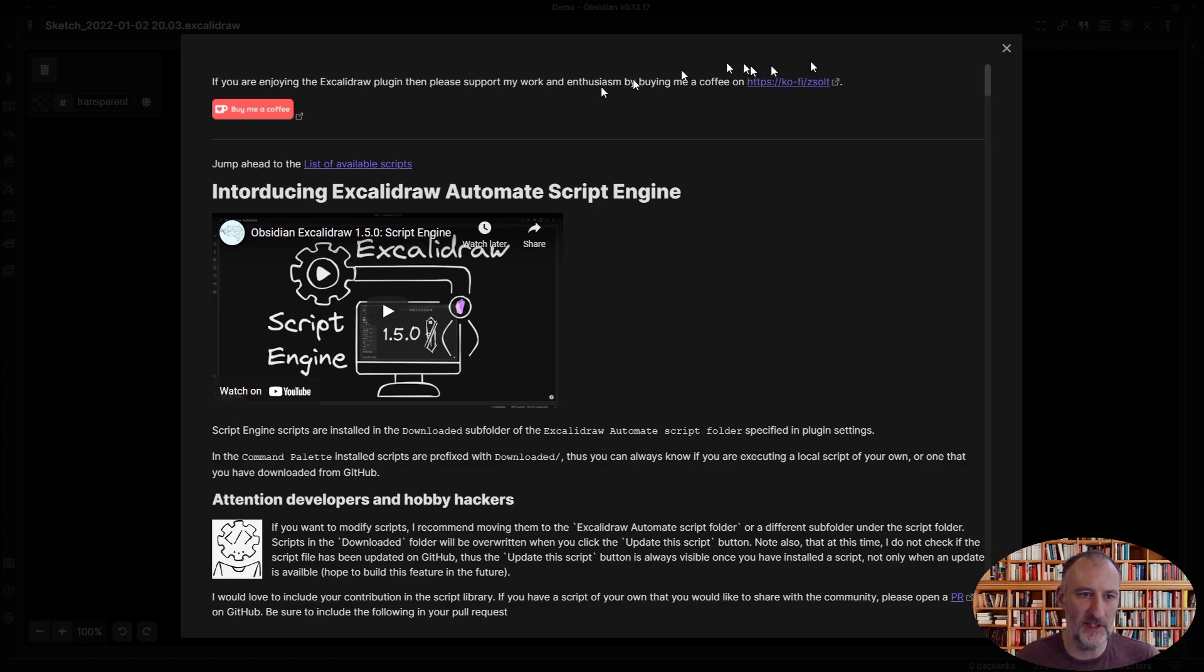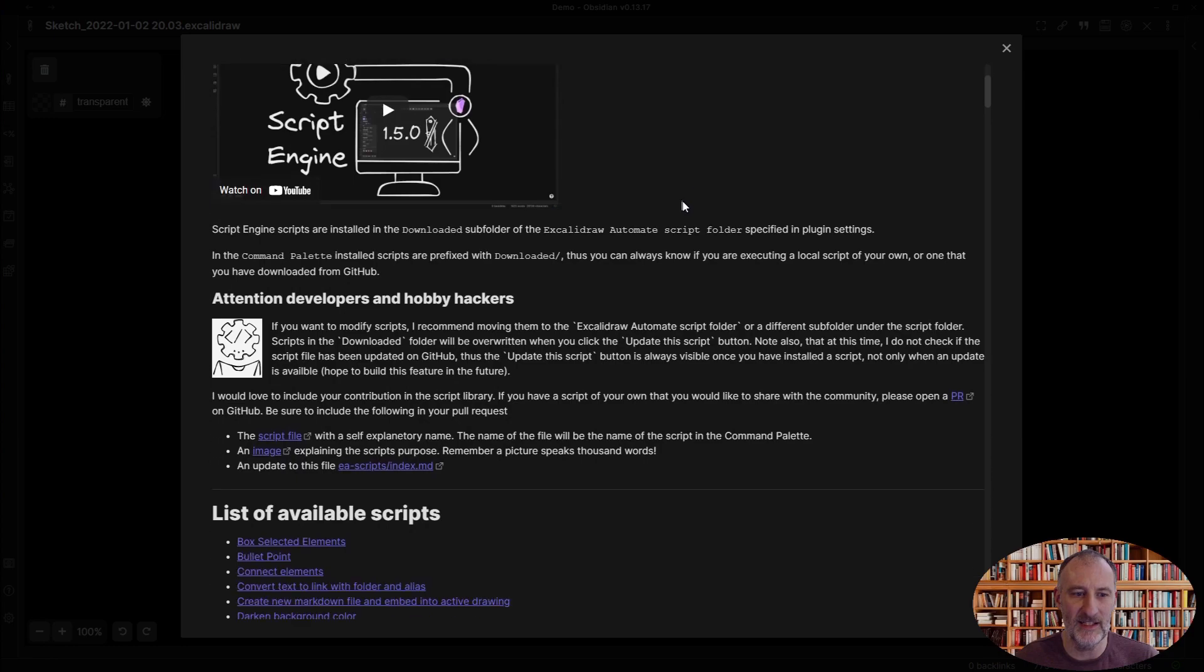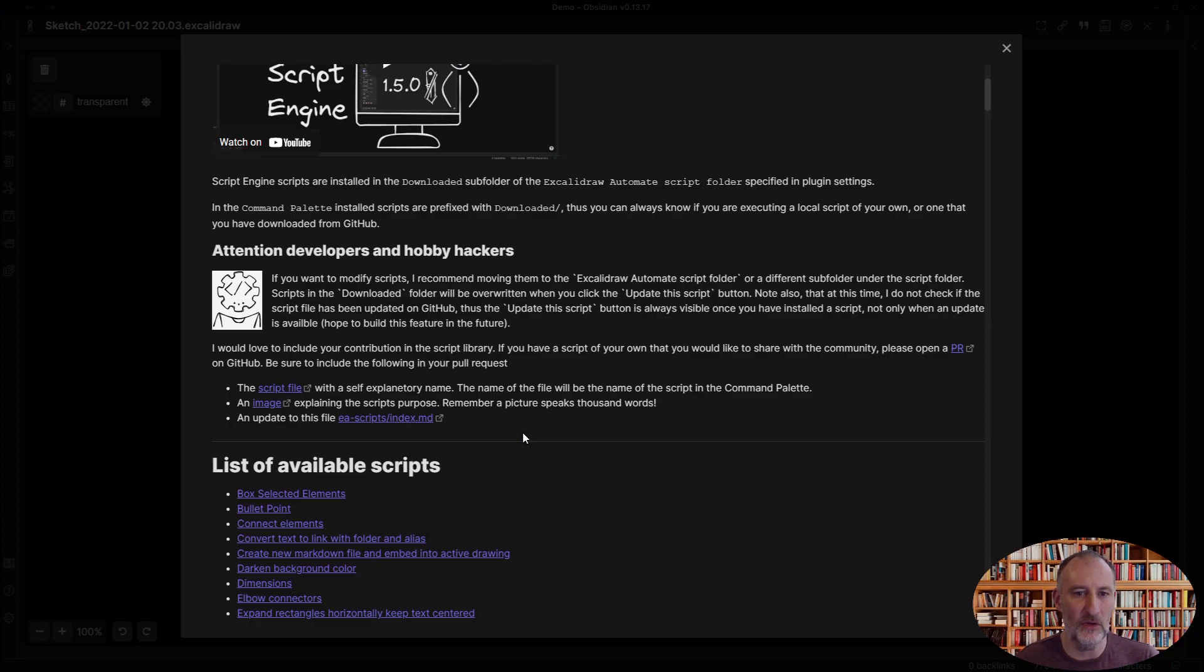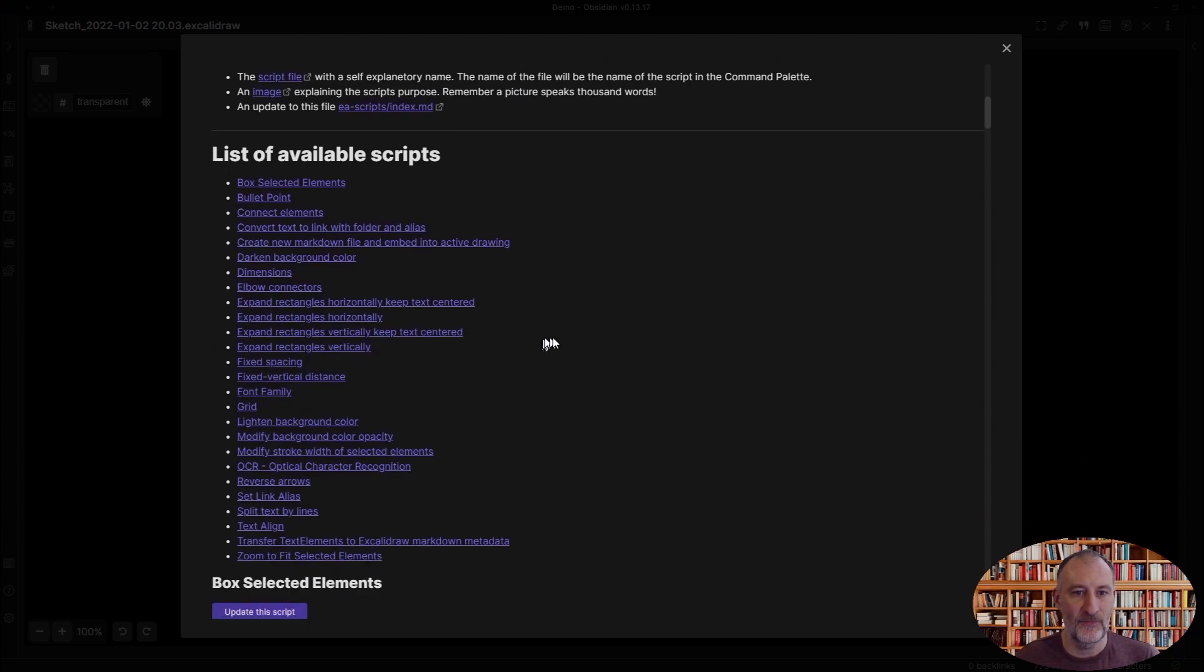You will first see an introduction to what the script engine is. Then you will find a note to developers about how you can contribute your own scripts to this script library. And then you will find the list of available scripts.